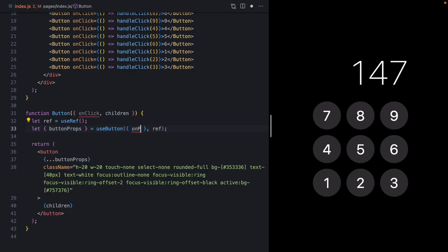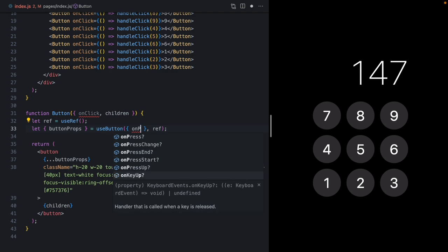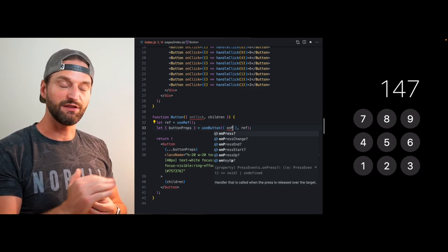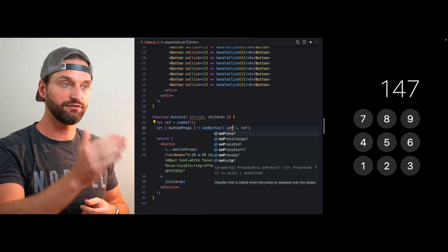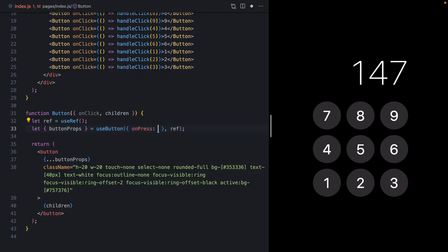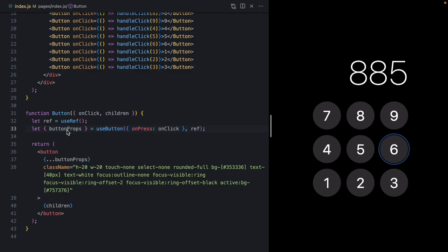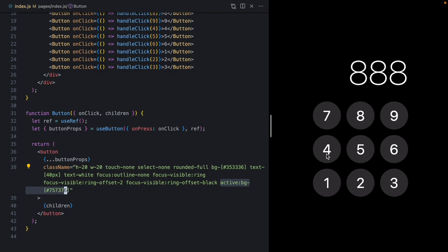To fix the keyboard issue, instead of passing `onClick` to `useButton` we're going to pass `onPress`. You'll see these `onPress` events that have been added — this is the unified interface React Aria provides so everything works consistently across different devices and browsers. If we remap `onClick` to `onPress`, we'll see the Space bar and Enter are working again. Not only that — I can hold Space and let go and it only registers once, same with Enter. We're already seeing consistency benefits from `useButton`.